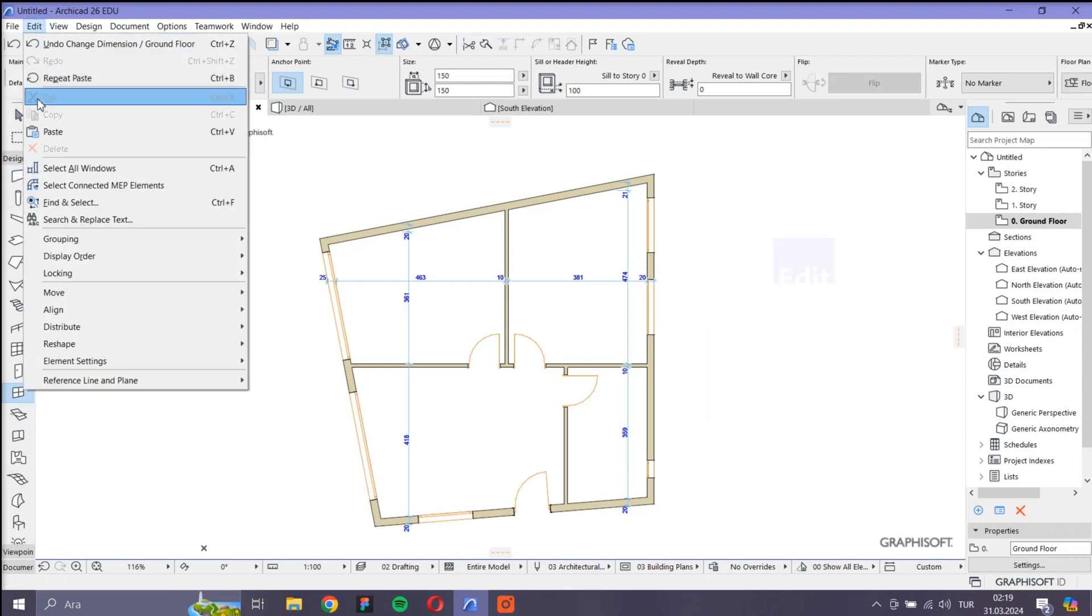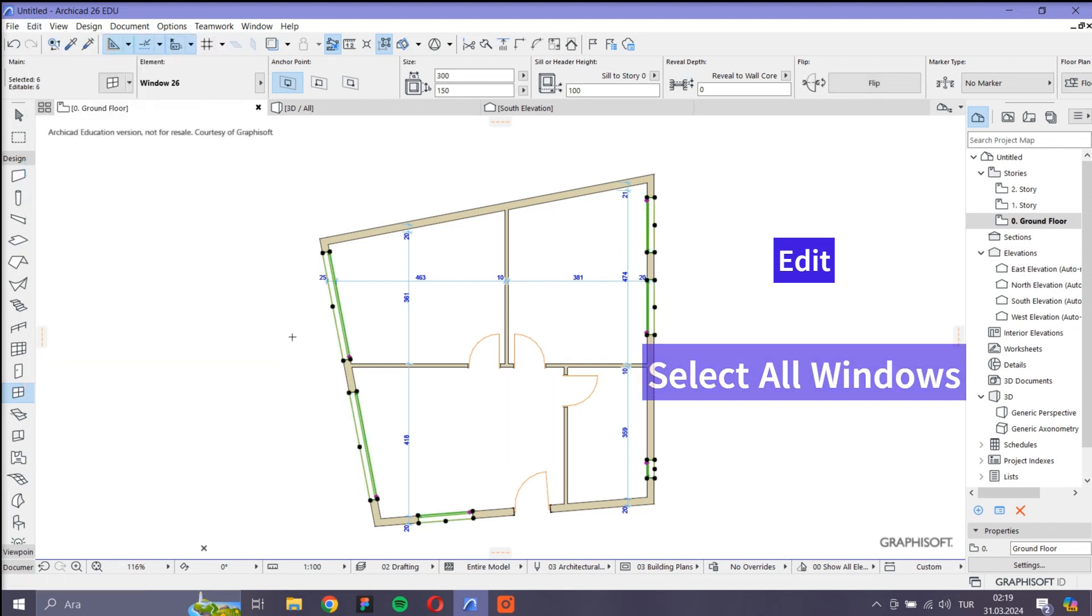Another way to do this is from the above panel, click Edit, select all windows.